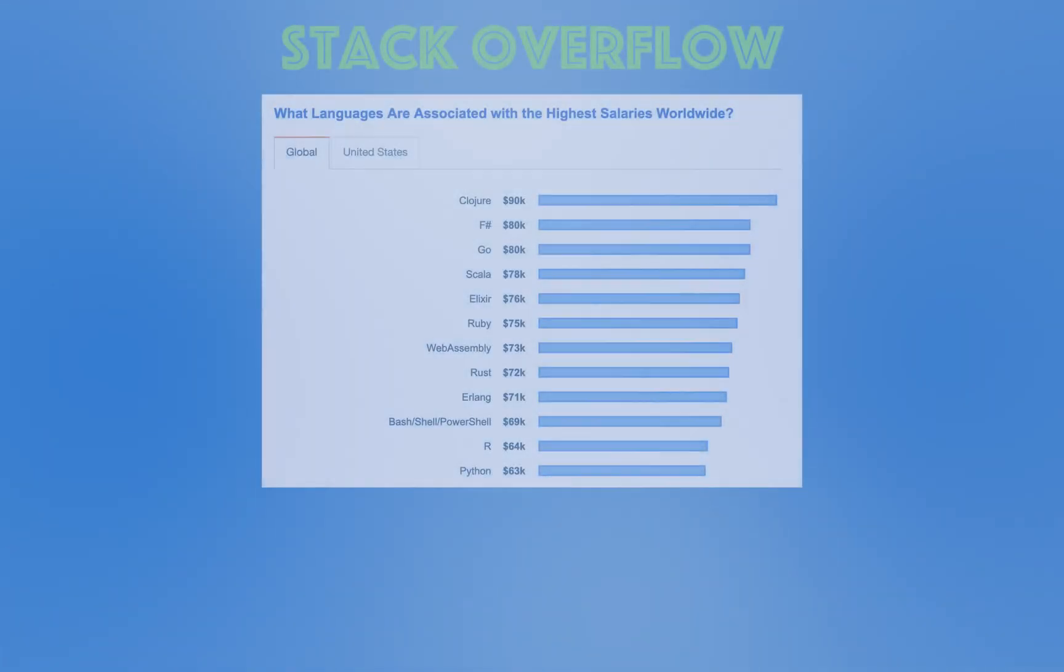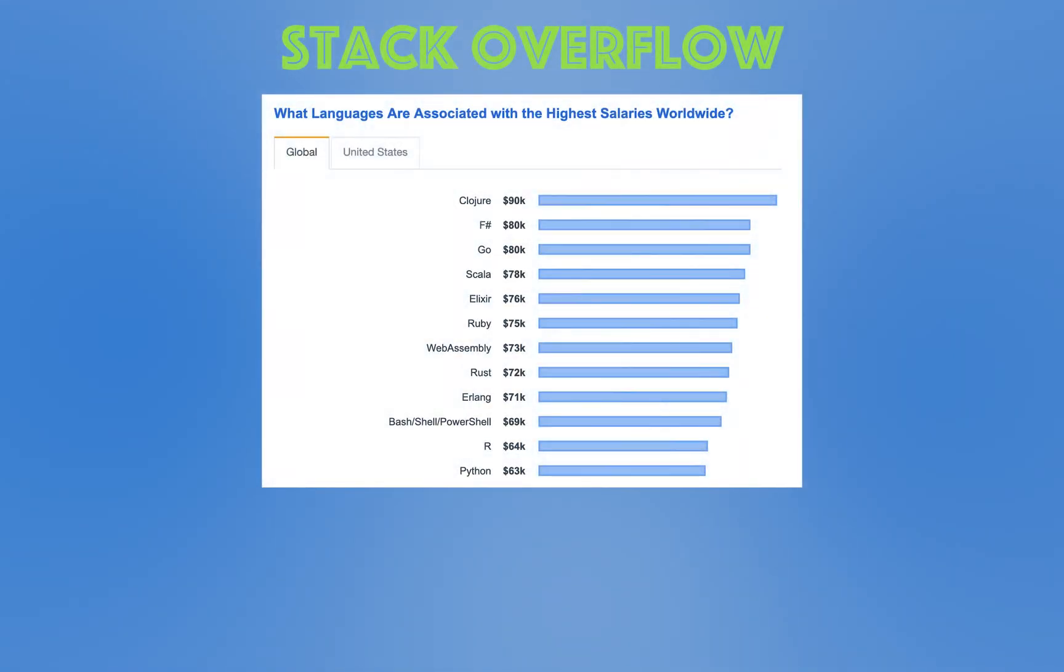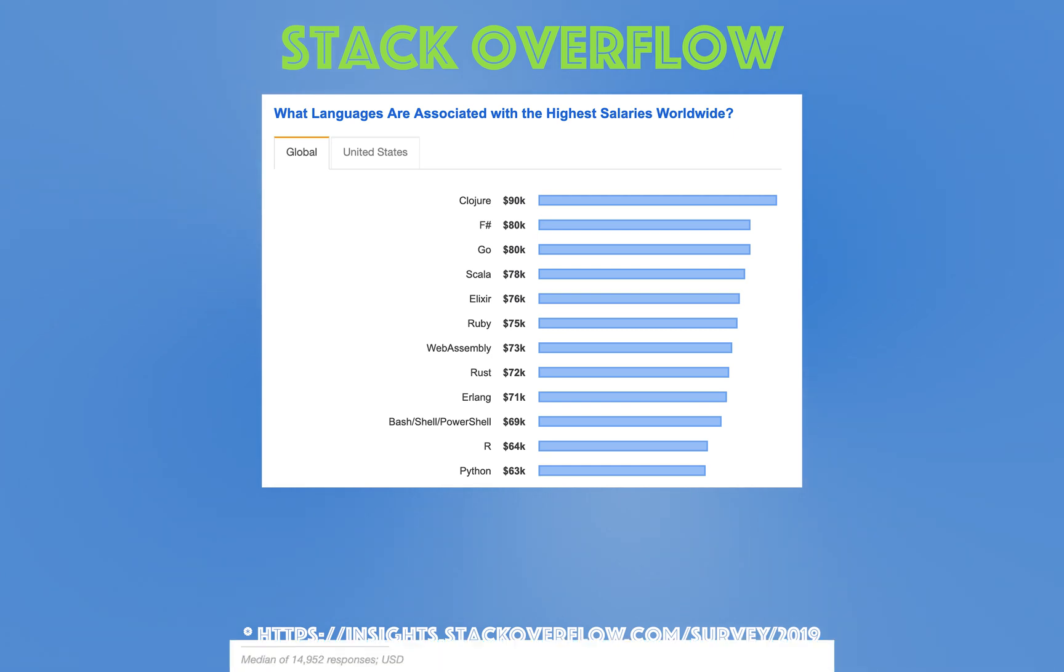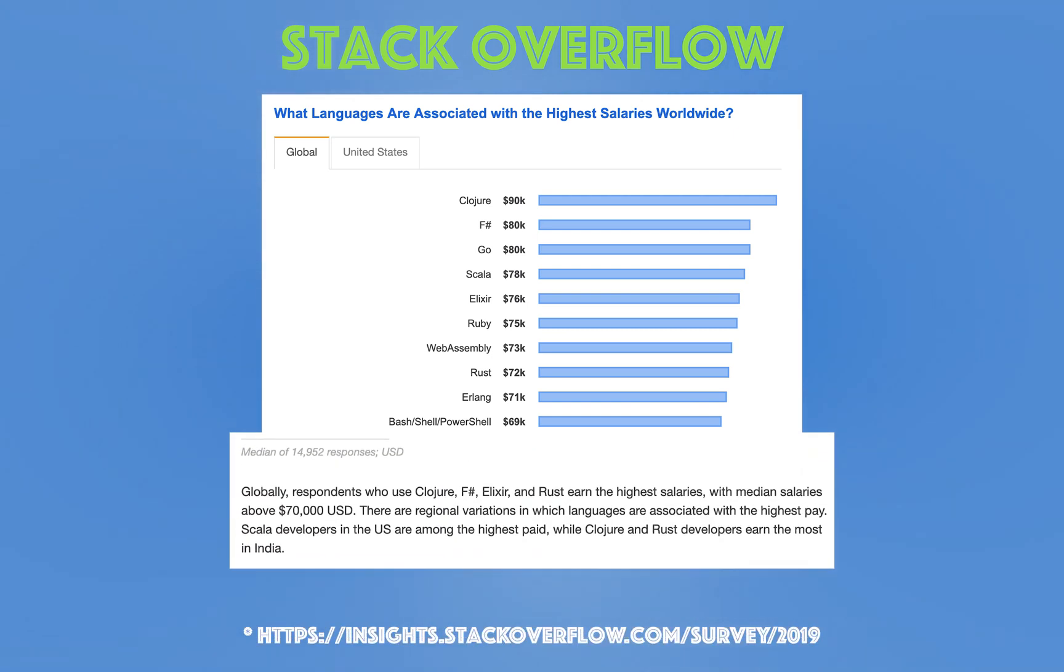In a Stack Overflow survey from 2019, Clojure had the absolute highest paying salaries in the world and second highest in the United States out of dozens of other languages. In India, the survey said Clojure developers also earn the highest salaries.